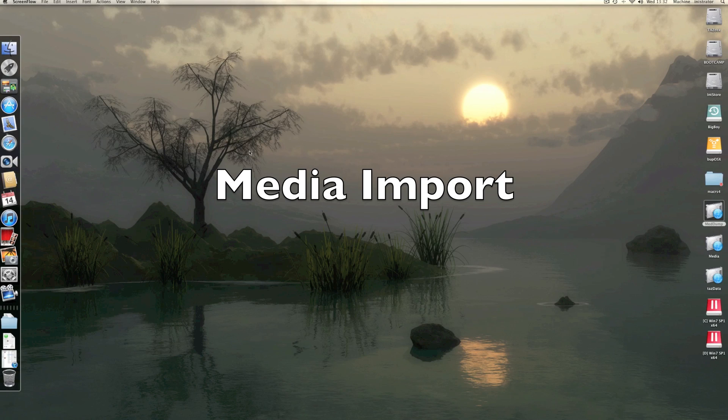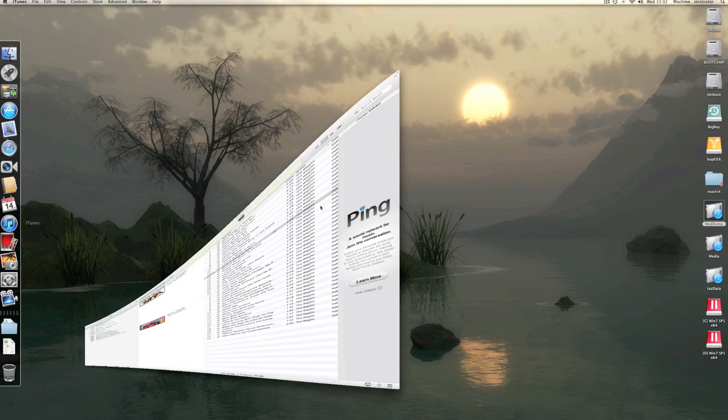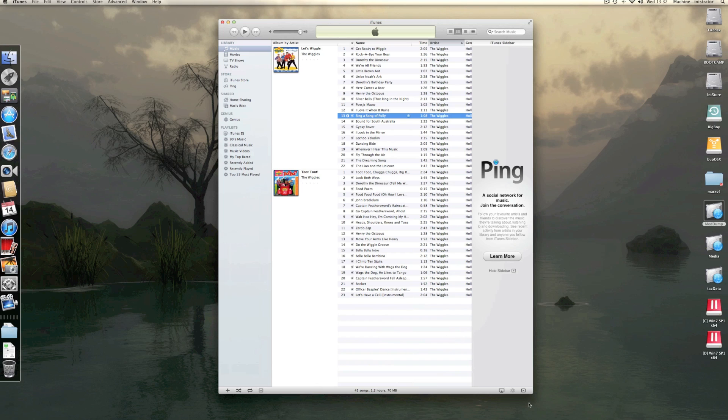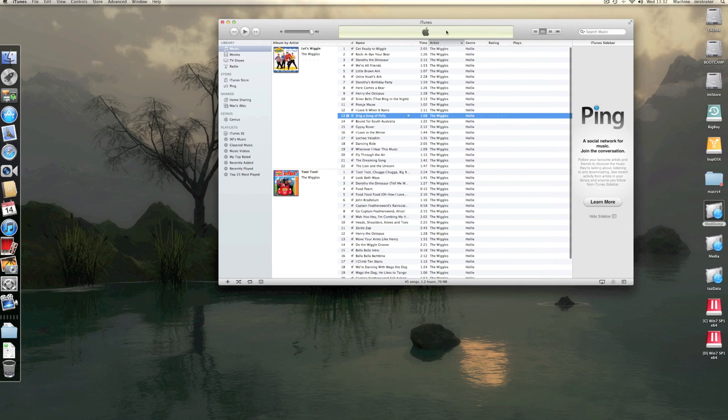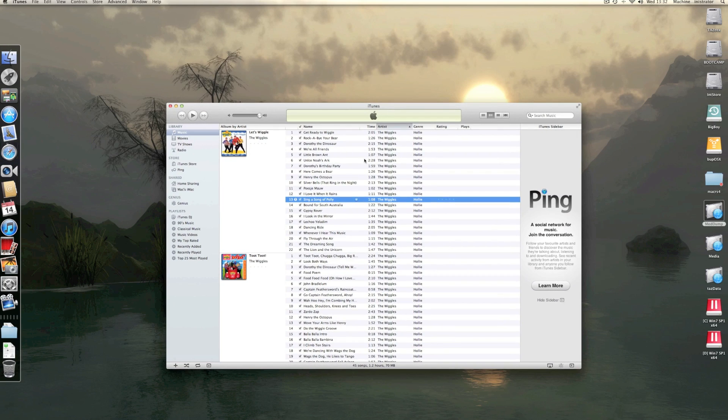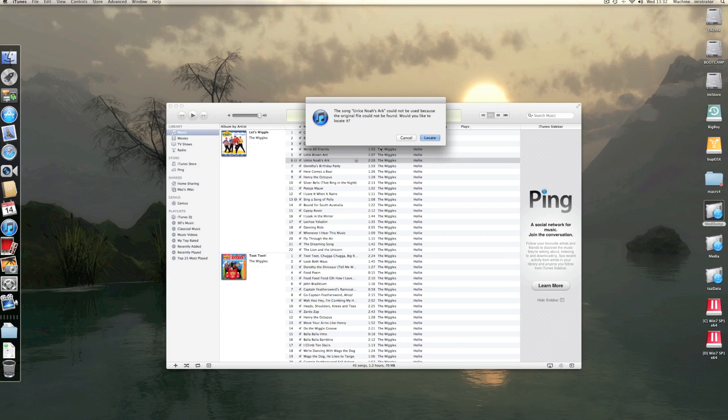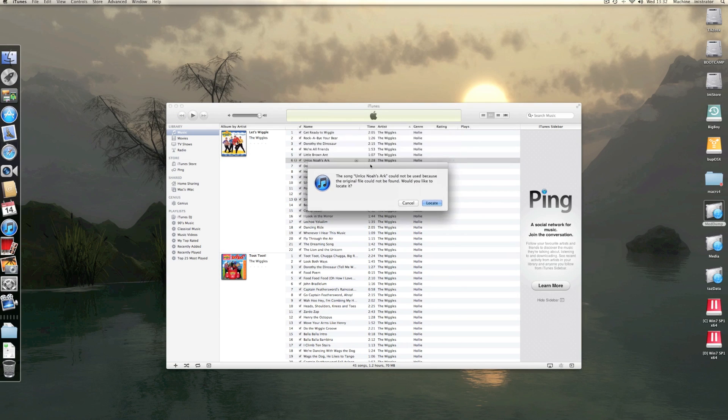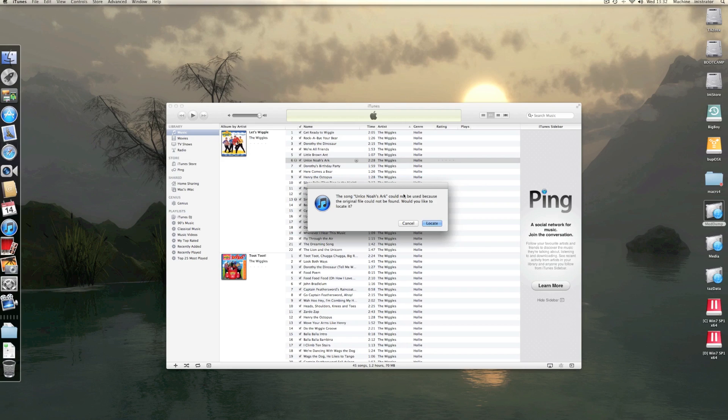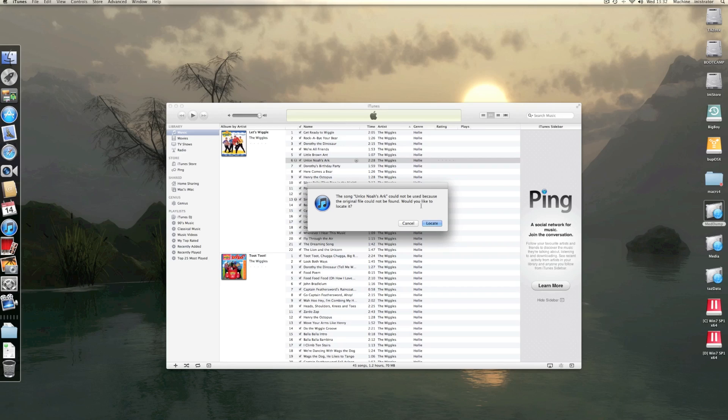Okay, let's have a look at this error you're getting in iTunes. I'm assuming you have some songs in your library that when you go to play them, you get this error. Original file cannot be found. So what we can do is recreate a new library and drop all your media onto there without moving it.